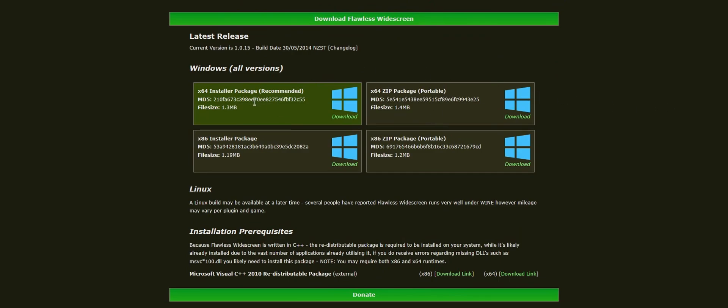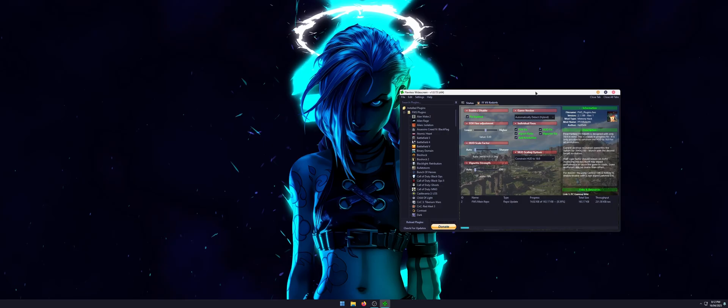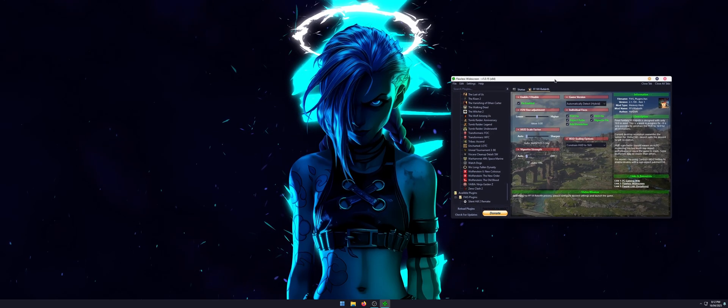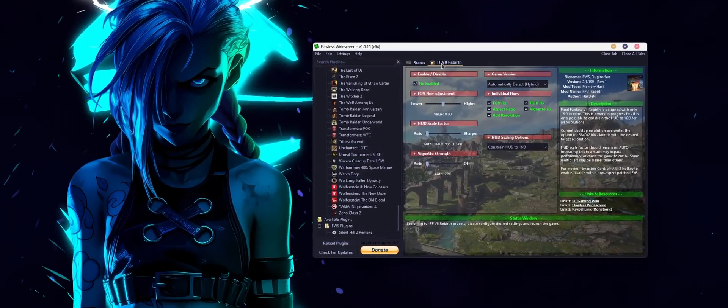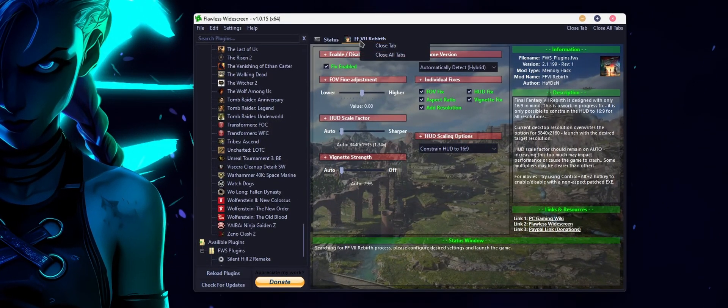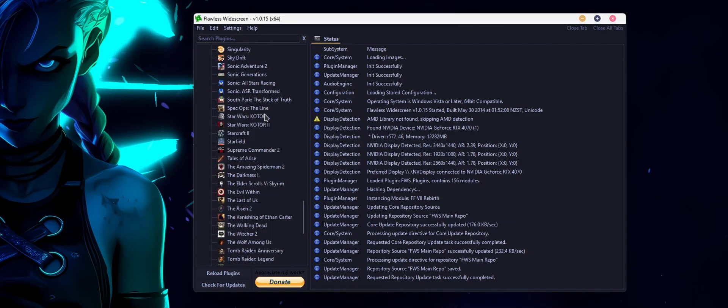Then download the version that works for your system. I grabbed the 64-bit installer for Windows and installed it. Once you do have it installed, this is what it looks like. I've already got Final Fantasy Rebirth running so we'll just close that out and I'll show you how to do it from scratch.